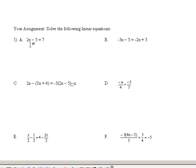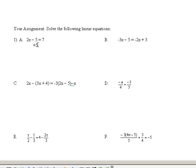A few more examples of solving linear equations. On this problem right here, we'll need to add 5 to both sides. So let me put a plus 5 on this side and a plus 5 on this side of the equation.